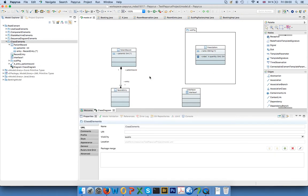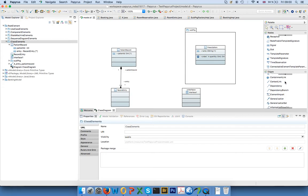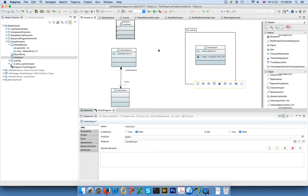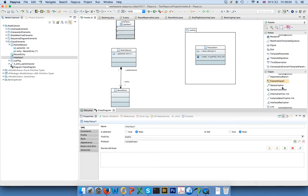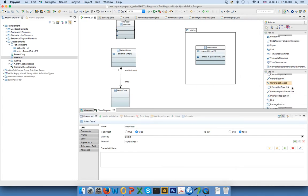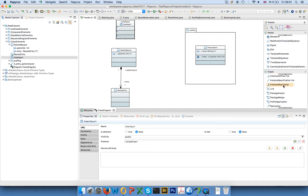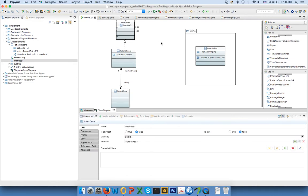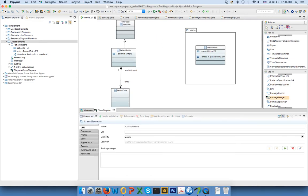I think that's basically it for the association. Of course now I have an interface here. We can say the patient record implements, realizes that interface. And then similarly to the component diagram, we will use the interface realization. So now my patient records implements this interface, which in this case doesn't make a lot of sense.